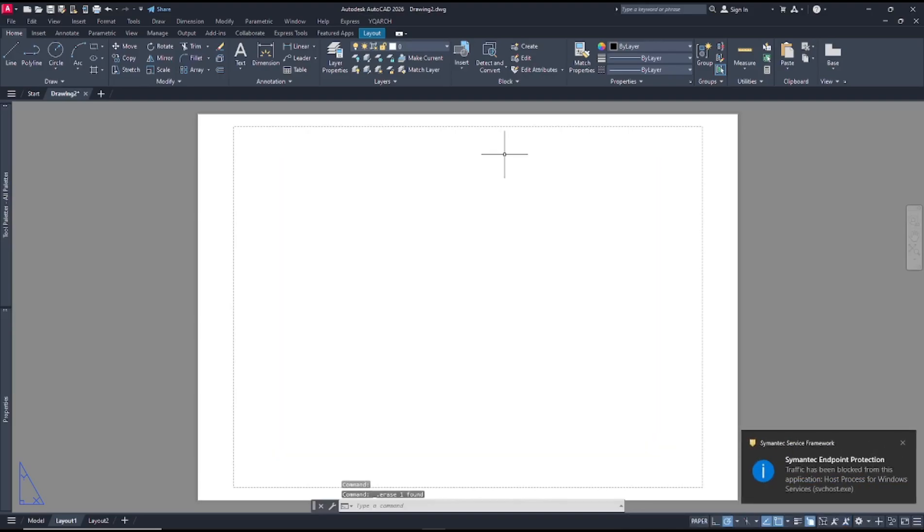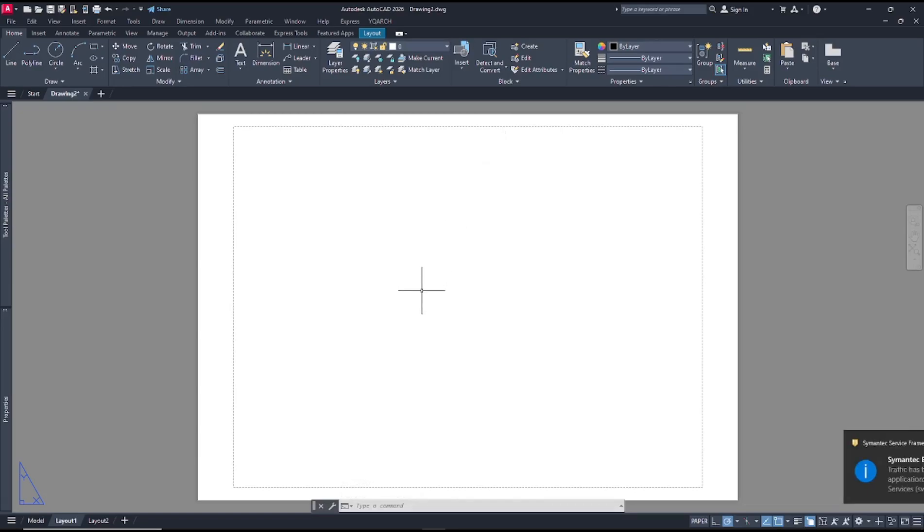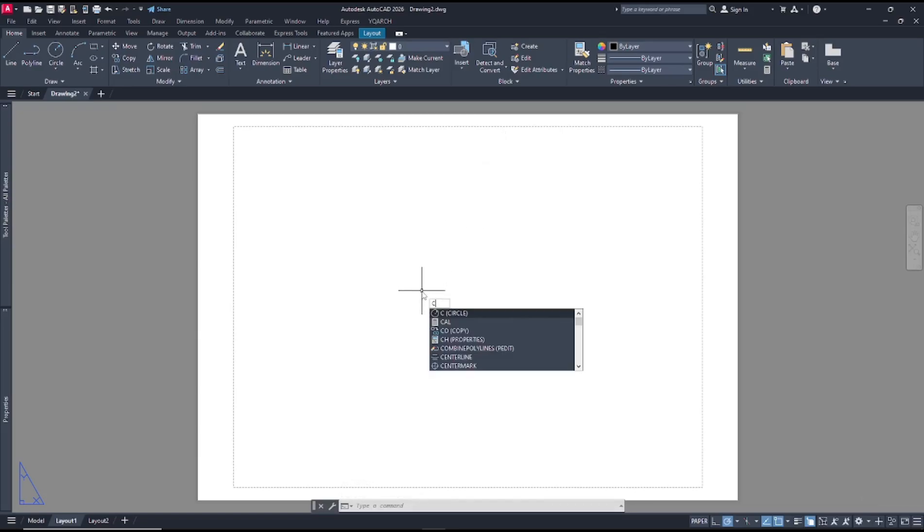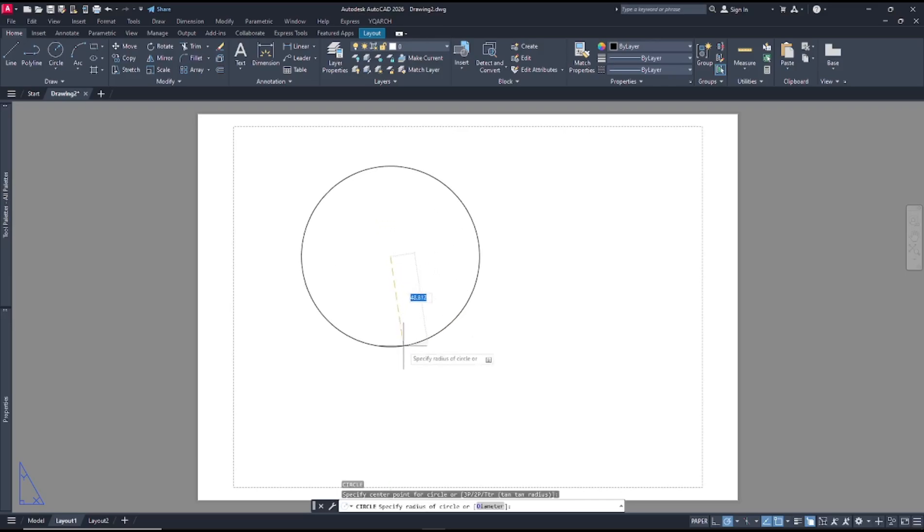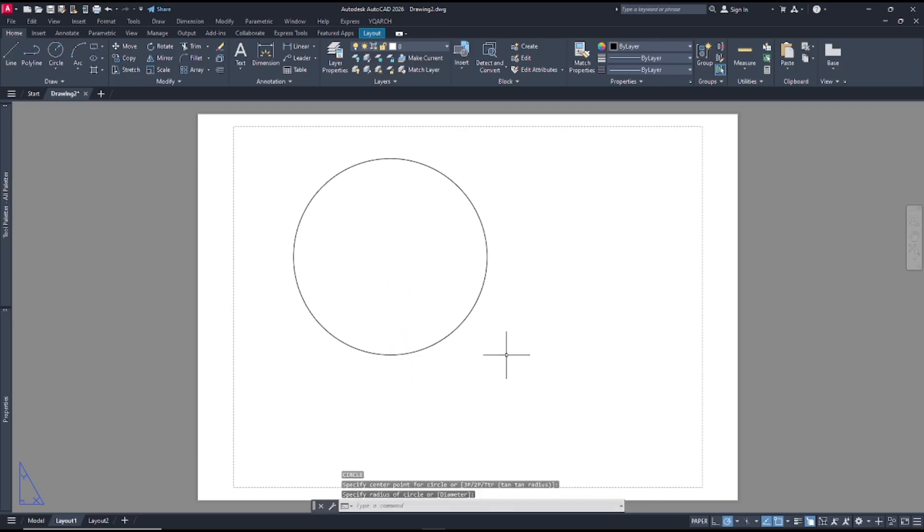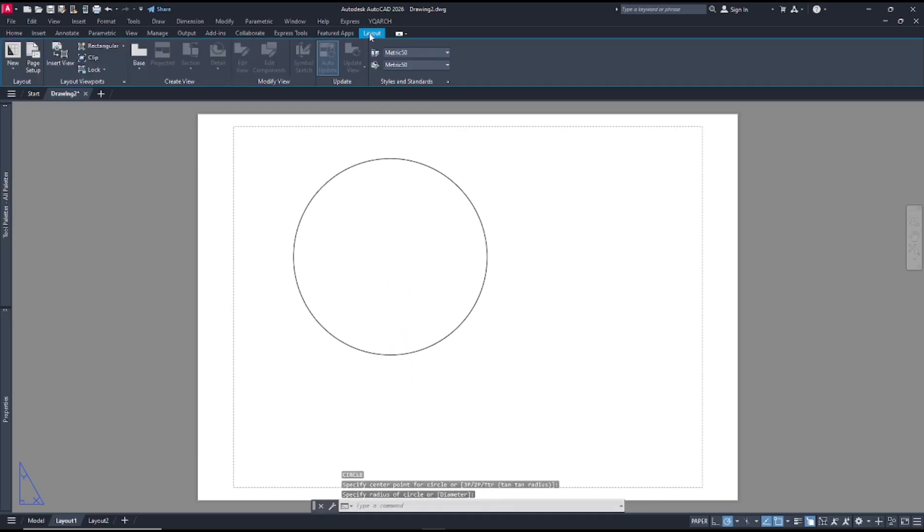Now if you want to create the circle viewport, you can draw a circle object. Type C, press Enter, and I will create a circle in here. Now you can go to the layout tab, click on rectangular drop down menu, and then you can choose object.